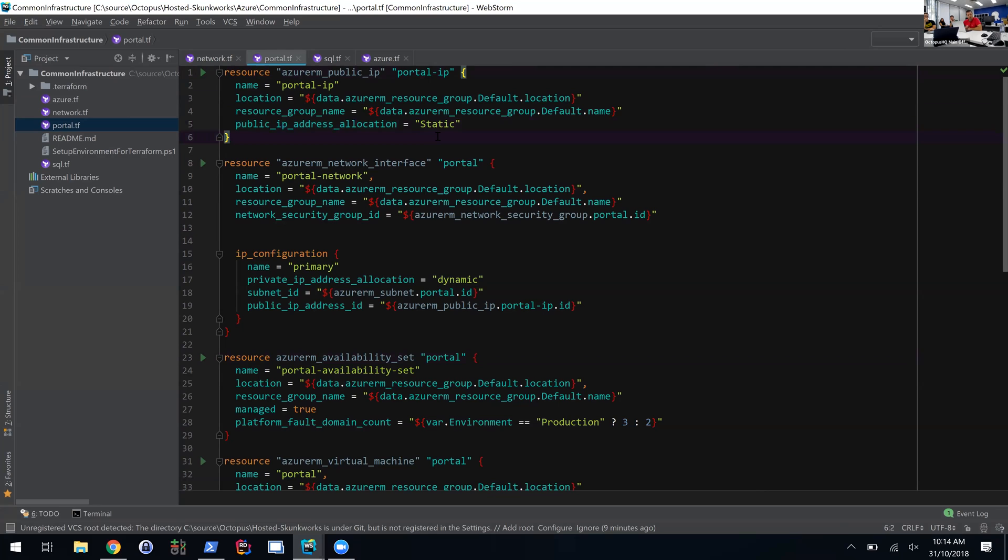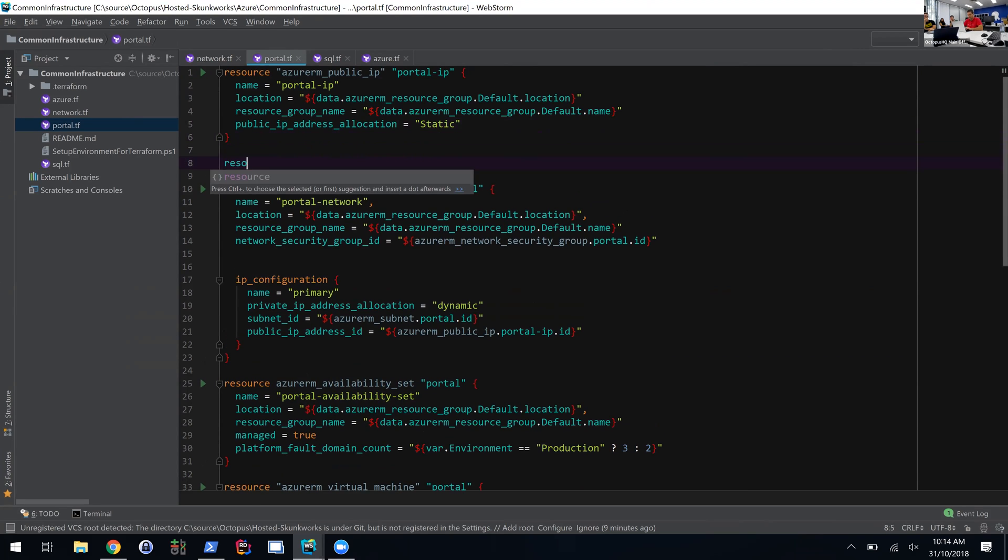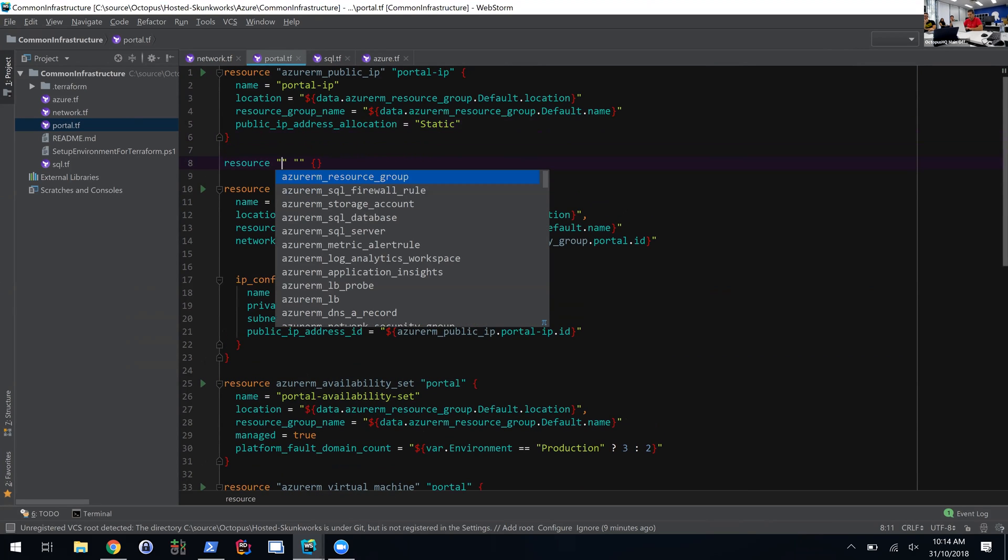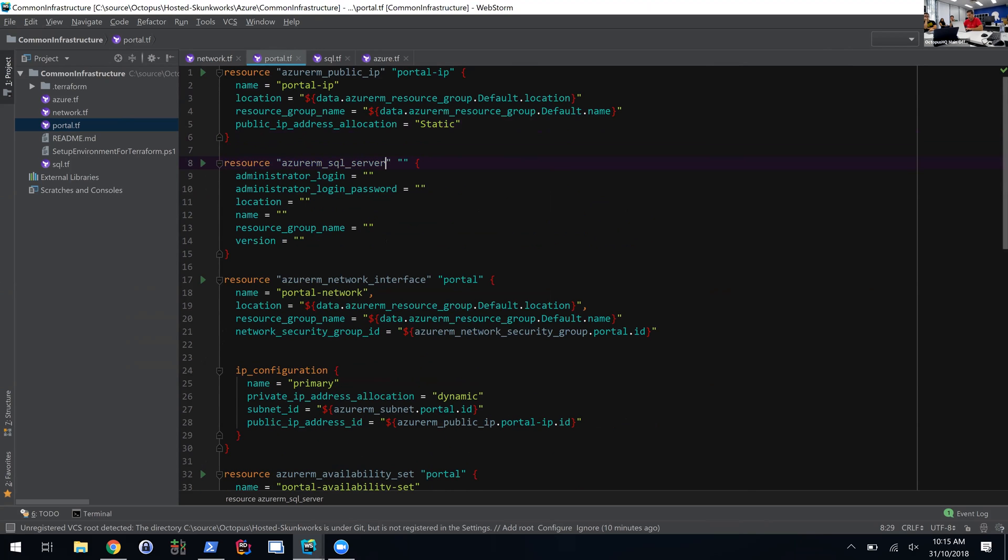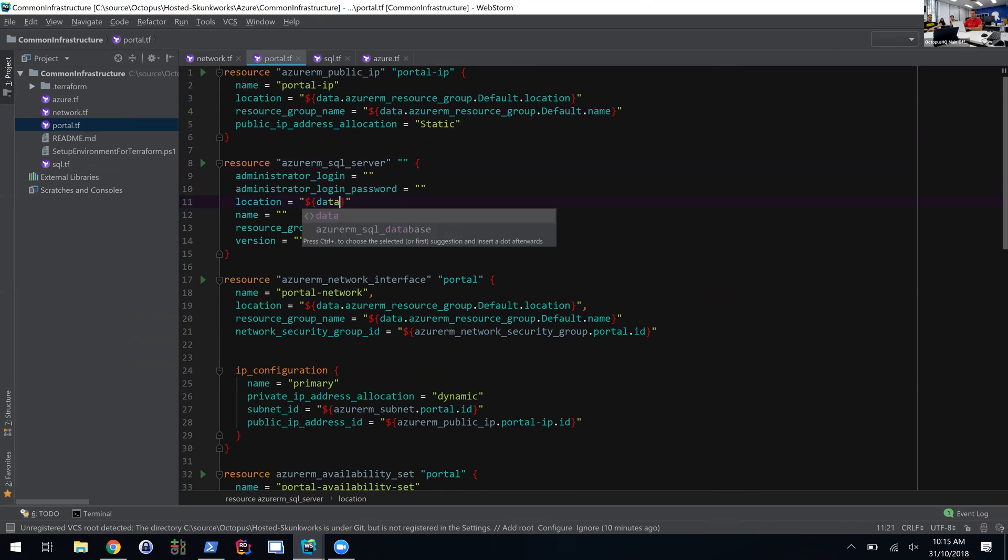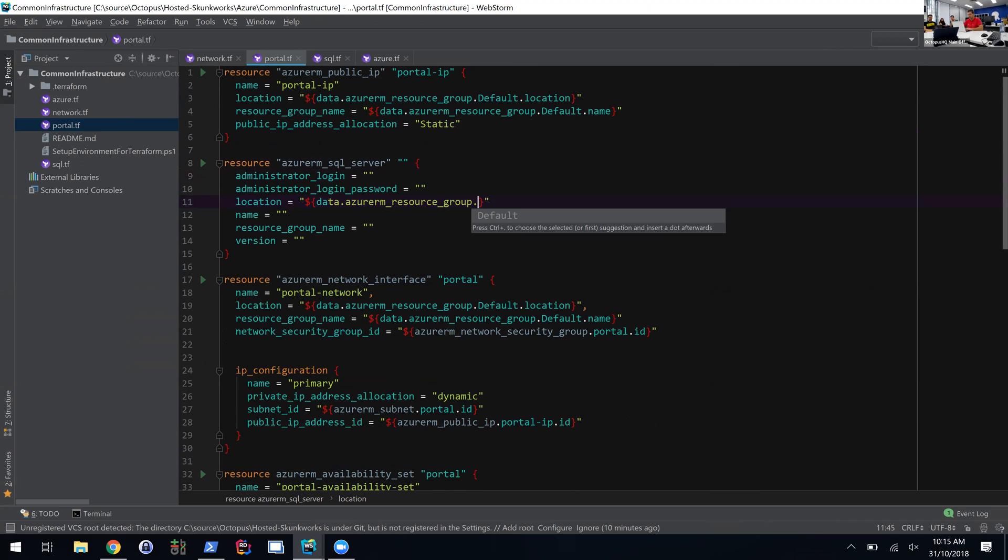I'm using WebStorm because it's got a really great plugin, so I can create a new resource and it's got autocomplete. Say I want a new SQL server—it autocompletes password, location. Data means it's something that Terraform doesn't control but I've retrieved from the API, and it just autocompletes the value.